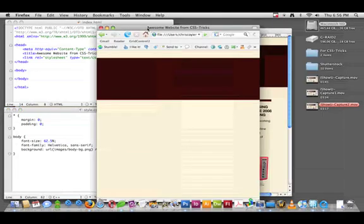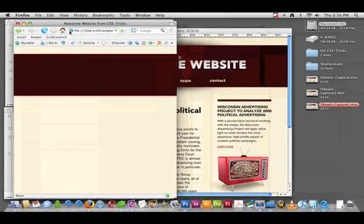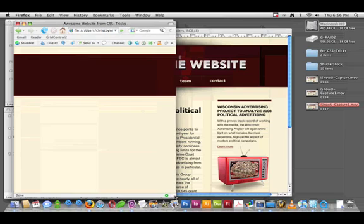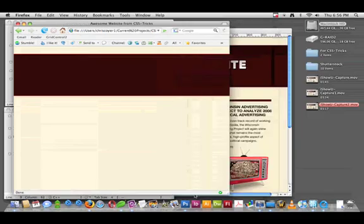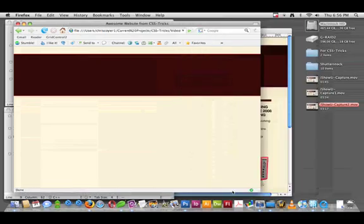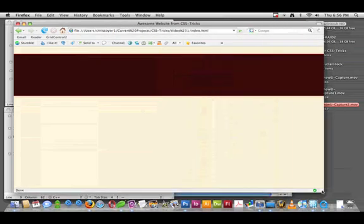Save our CSS and reload the page. And there we go. We have that top bar image applied to the body of the website that just stretches as far as it needs to stretch. Pretty good start there.